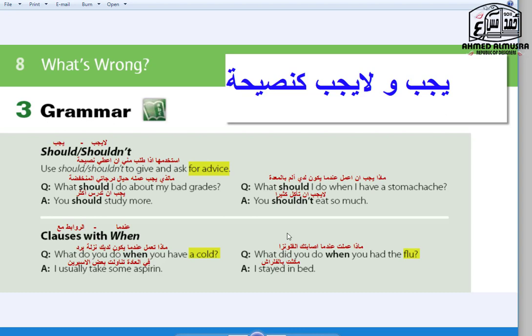The grammar topic today is 'should' and 'shouldn't.' These two are used in English to give advice. We use 'should' for affirmative advice and 'shouldn't' for negative advice. So we use should and shouldn't to give and ask for advice.